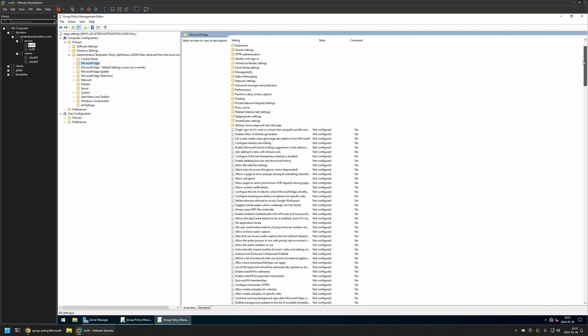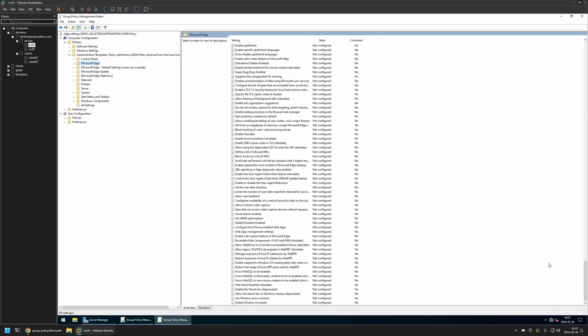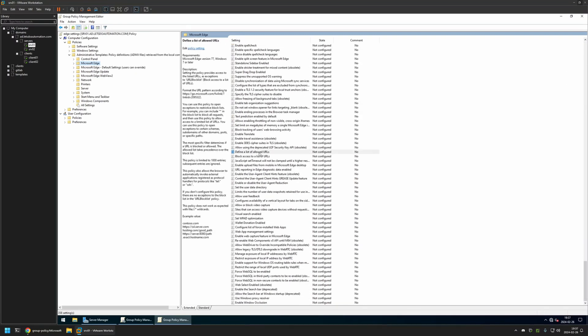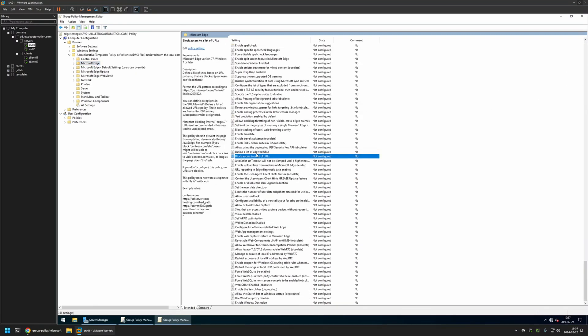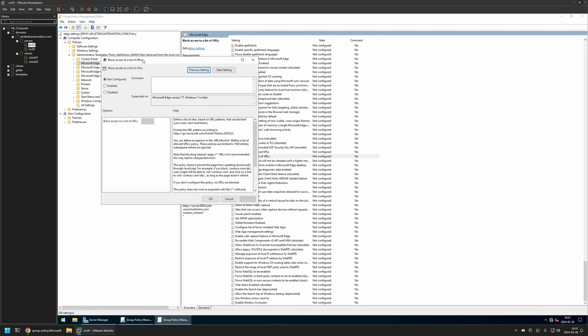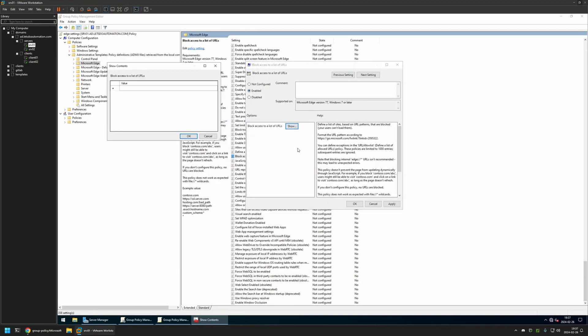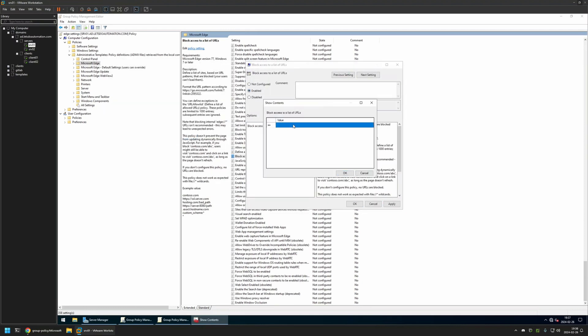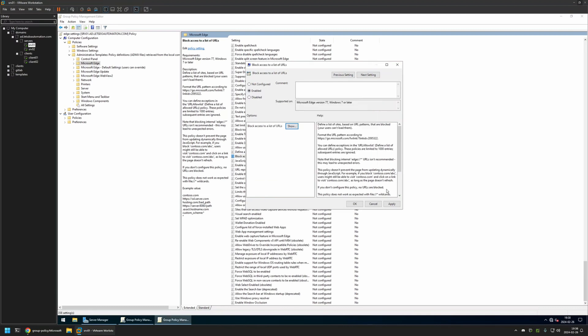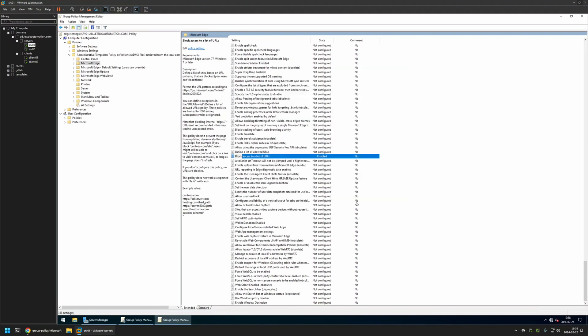Then I will scroll down. Here we have these two settings right here. So first I will be blocking access. I will click on block access to list of URLs, enable it, and then click on Show. Here for the value I will enter star, and star means that we want to block everything. Then I will click OK, Apply and OK.